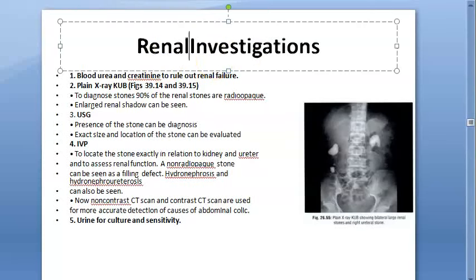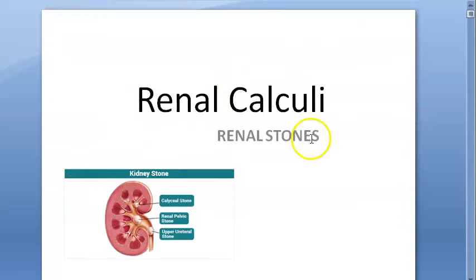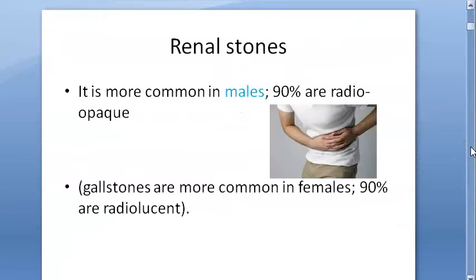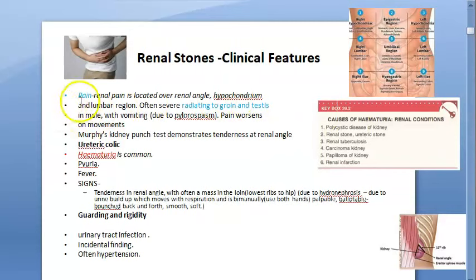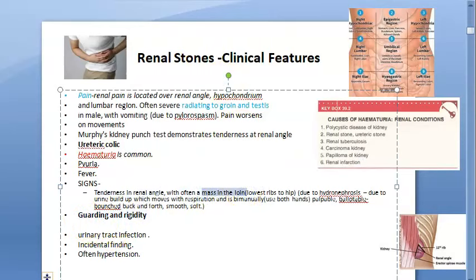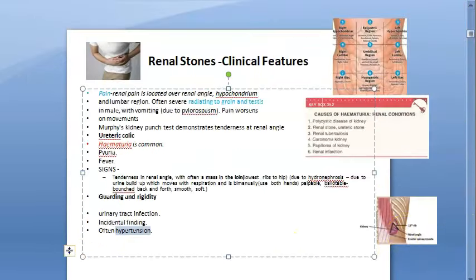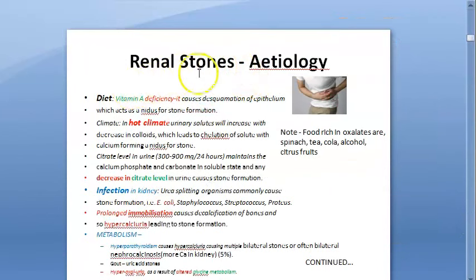In this video we look at renal stones investigations. So far we looked at renal stones being more common, then clinical features like pain, ureteric colic, hematuria, pyuria, fever, tenderness in the renal angle, mass in the loin. We also saw guarding and rigidity. These people can have urinary tract infection and hypertension, because the kidney also helps in managing blood pressure.